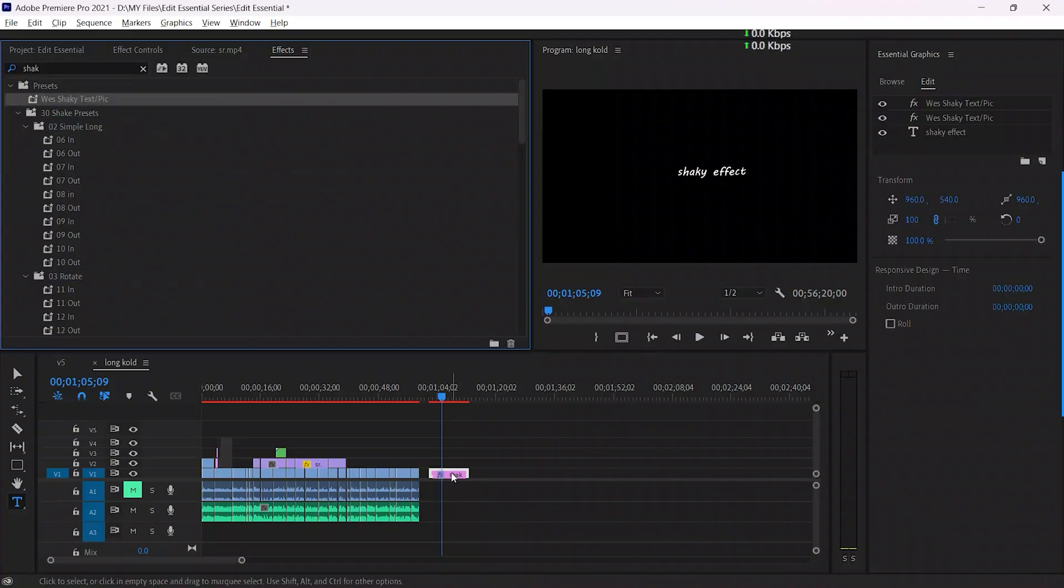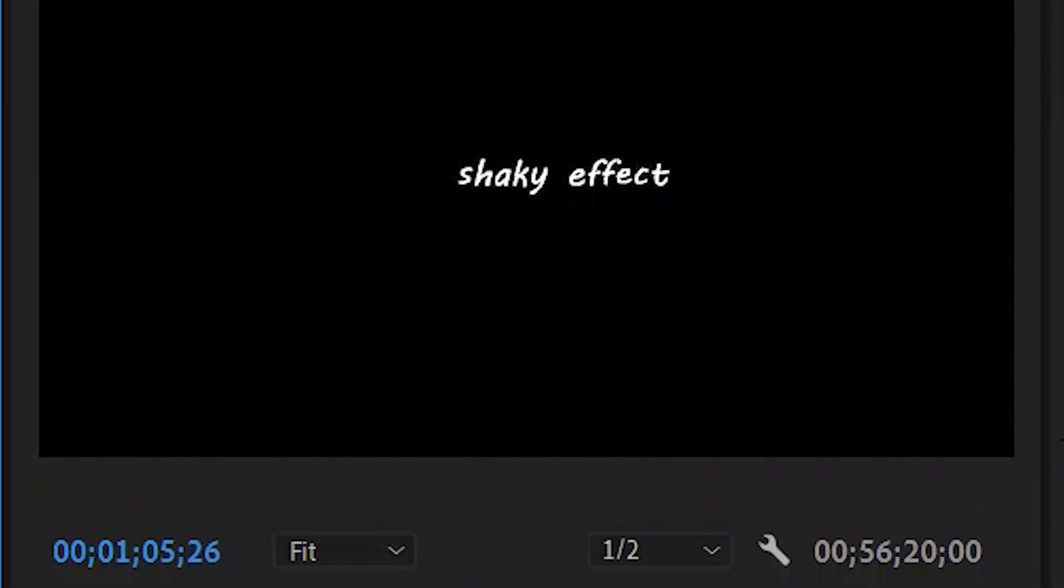The second way is to use my preset, which is not exactly the same effect but a similar effect. You can use it when you don't have enough time to do that particular effect.